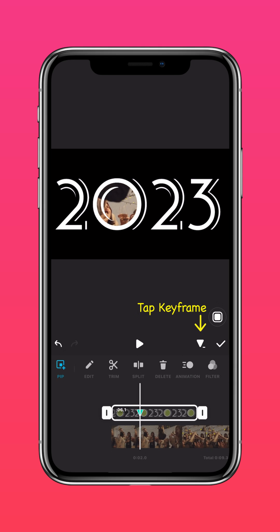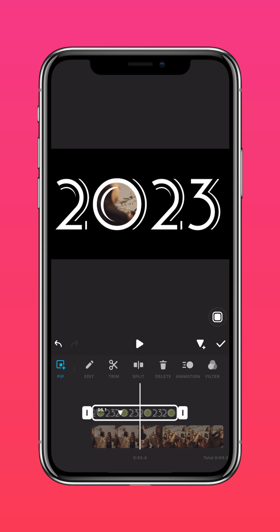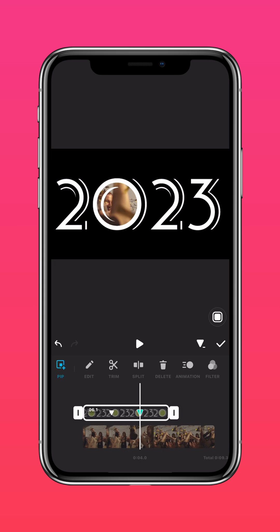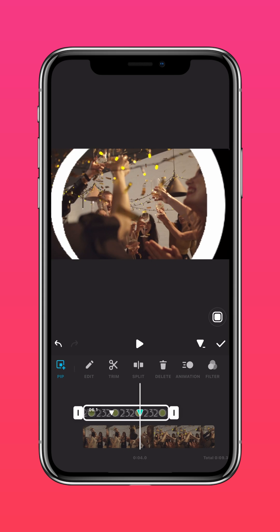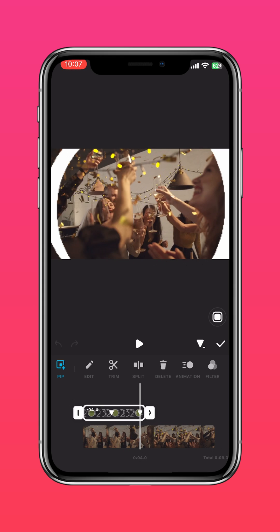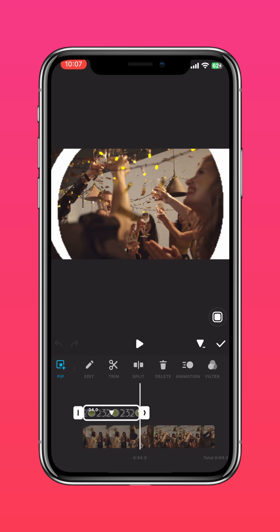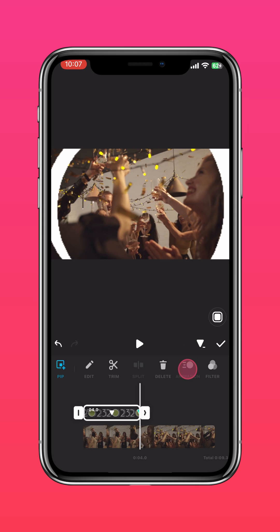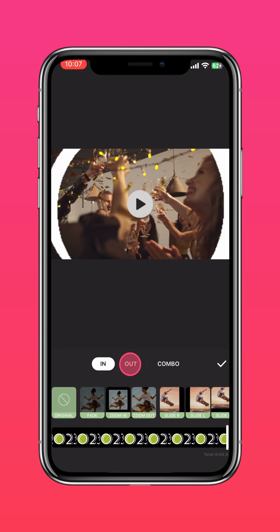Keep adding keyframes as you please and expand the zero to reveal your New Year's video. At the end of the video, add an animation for a seamless transition.